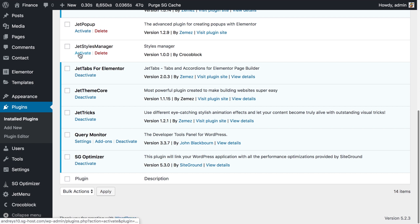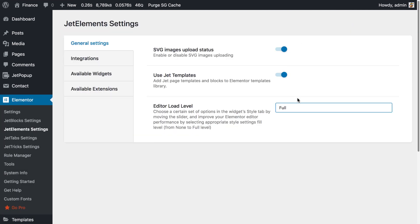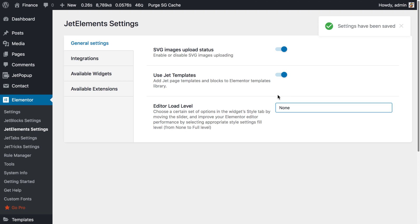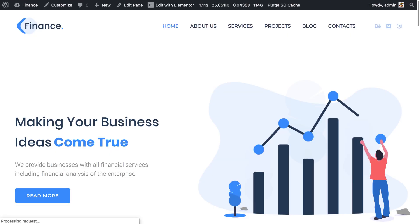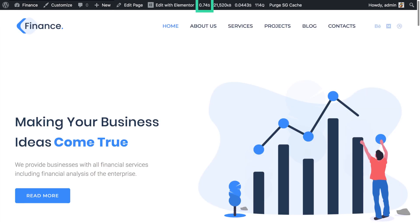Now we go back to the WordPress dashboard and switch the Jet Styles Manager on — we activate this plugin. Then in Jet Elements settings, I switch off all of the style settings, so in the Elementor Editor we're going to have none of the available style settings for Jet Elements widgets, and this alone is going to make your pages load a lot faster. Back to our homepage — refreshing it — 0.75, so not even a full second. Refreshing again: 0.86, 0.74. On average, enabling the Jet Styles Manager plugin and switching the load level to none is going to make your pages load 20 to 30 percent faster.